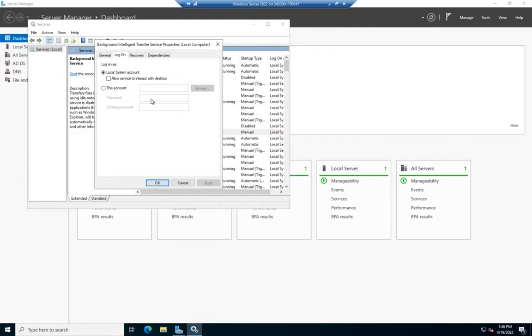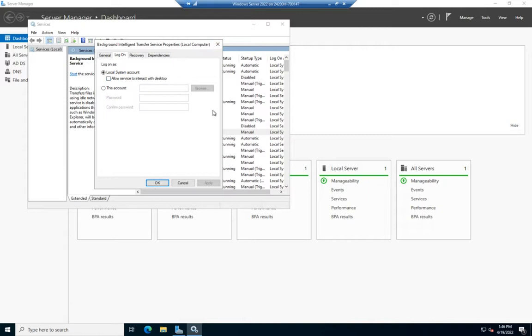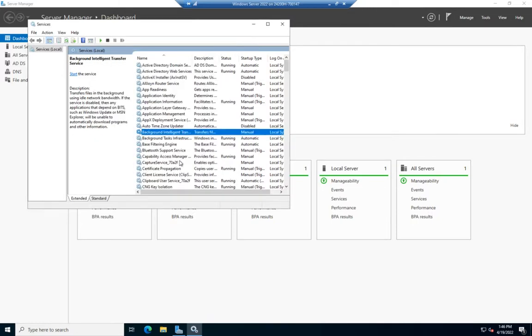you'll see it's set to login using the local system account. This is a generic account, and depending on my service, I may not want a generic account. I might need an account with different network options than the local system account has, or the local system account might give more rights than I want this particular service to have. I don't always want to use a local system account.